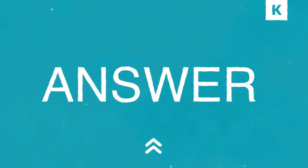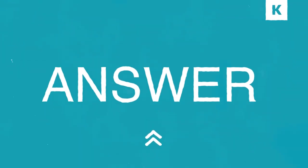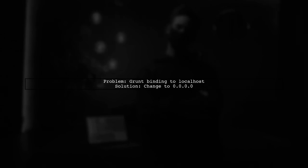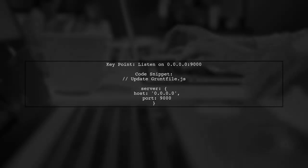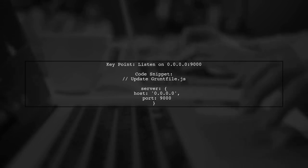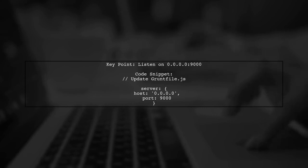Let's now look at a user-suggested answer. The issue might be that grunt is binding to localhost, which is internal to the container. This means the port you published won't work. To fix this, grunt needs to listen on 0.0.0.0 instead of localhost. This allows external access to the port.